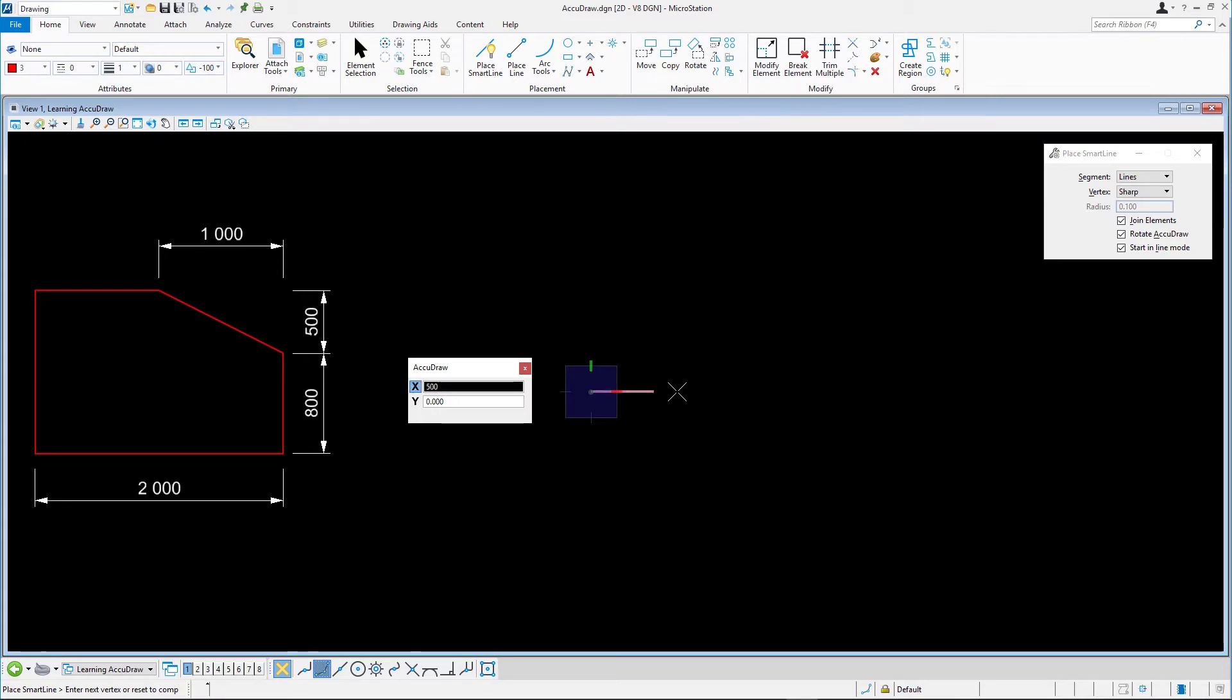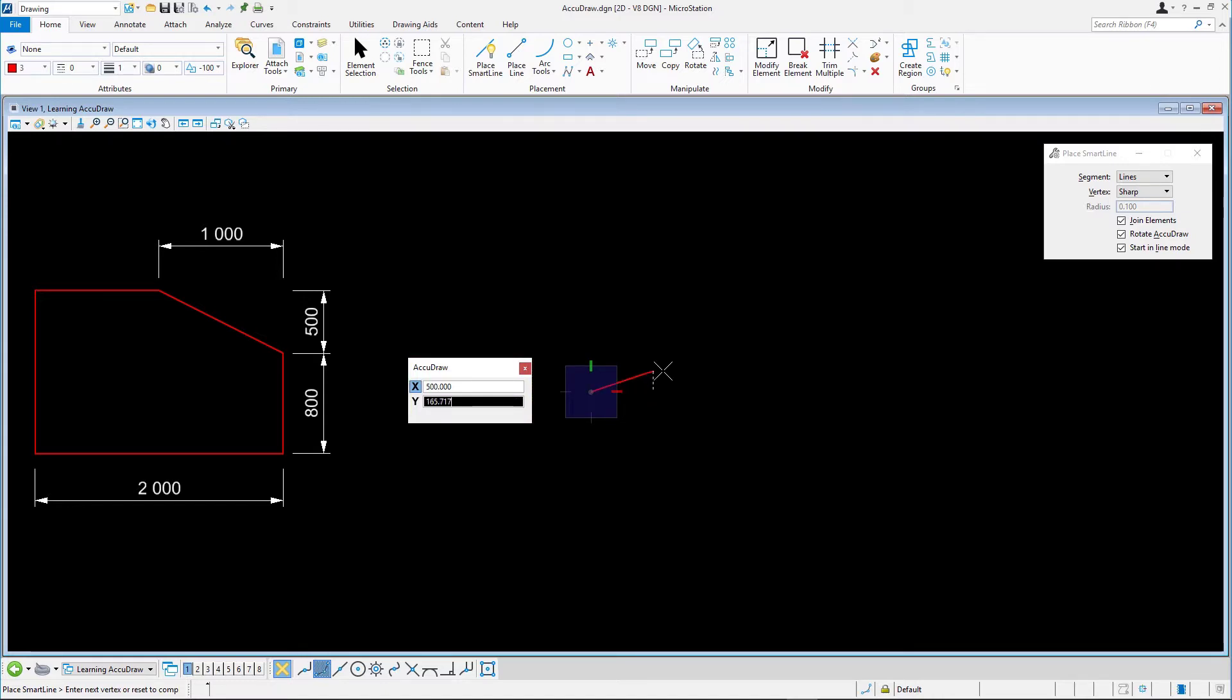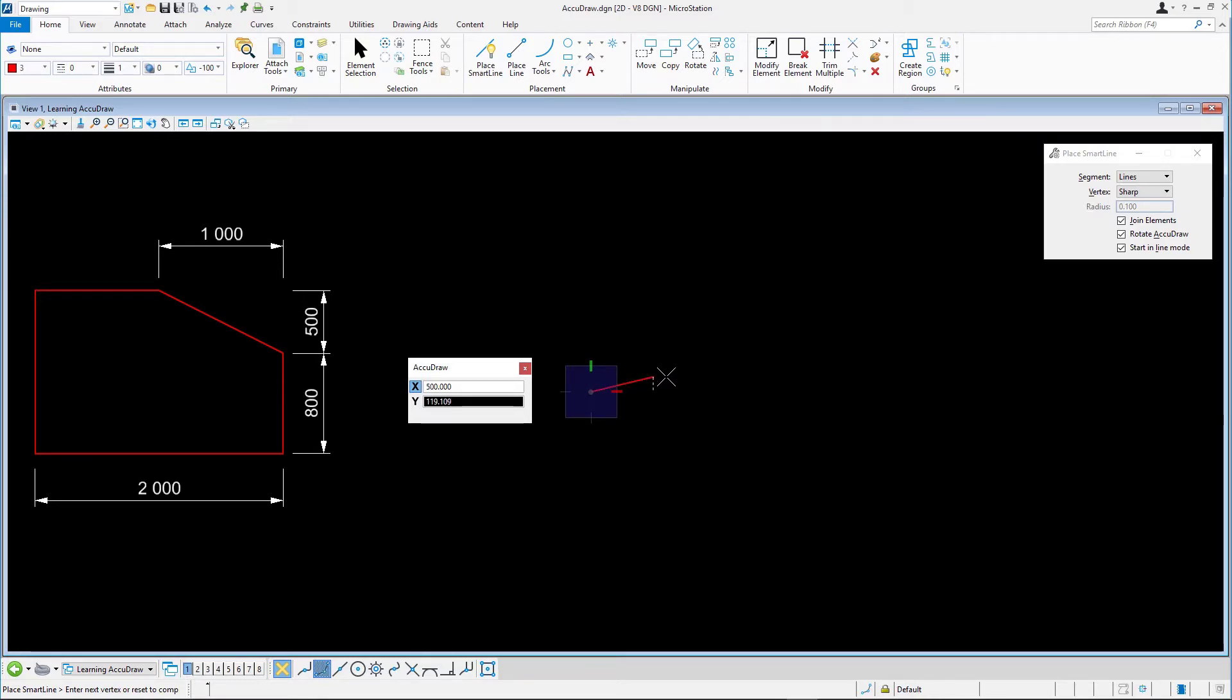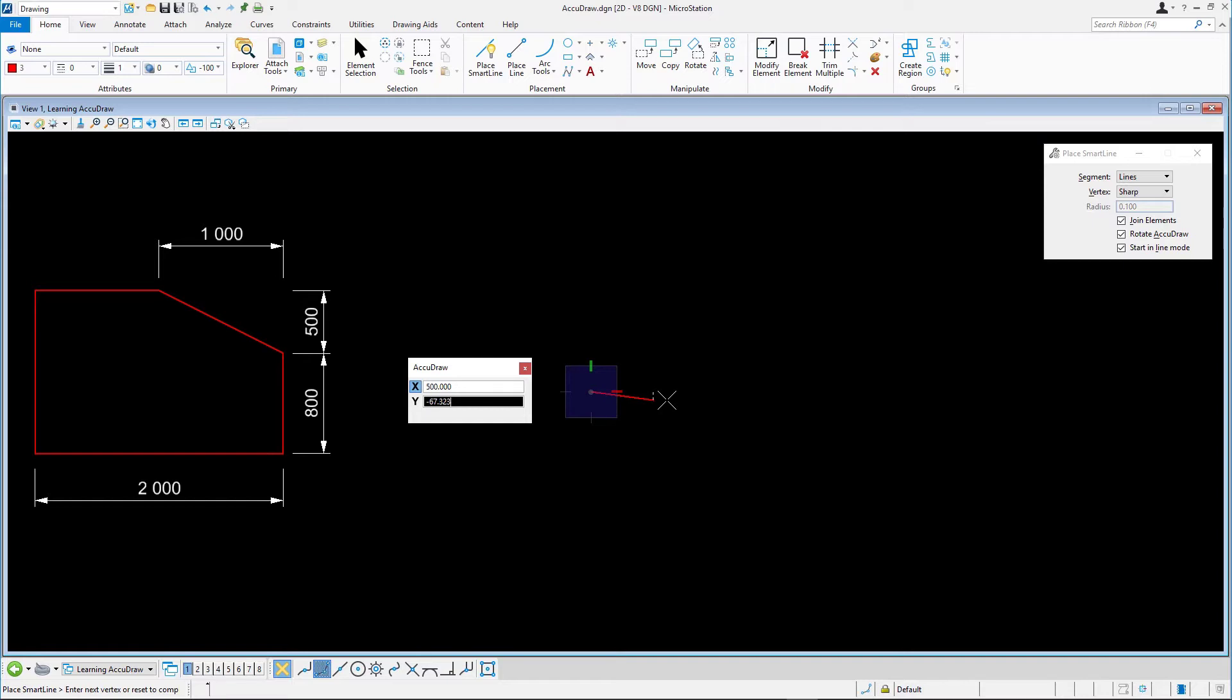Second, set your AccuDraw values without actually clicking in the input fields in the AccuDraw window. Moving your cursor to the AccuDraw window undoes the automatic XY field selection. That is why AccuDraw's window input focus automatically selects the correct field in the AccuDraw window based on the direction of the cursor movement.